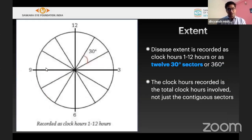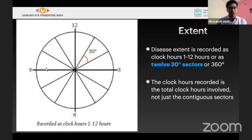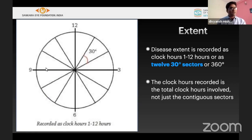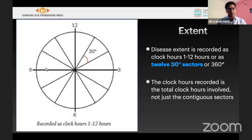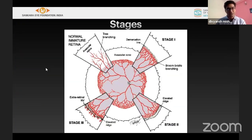In the present era, we do not discuss extents much, but every 30 degrees equals one clock hour. There may be different stages of disease at different clock hours, so it is better to draw findings according to each clock hour rather than as a contiguous sector.